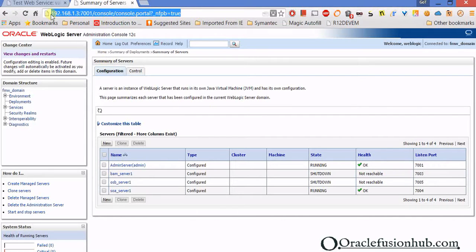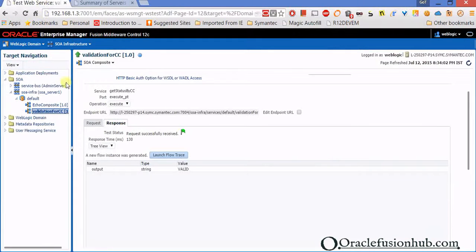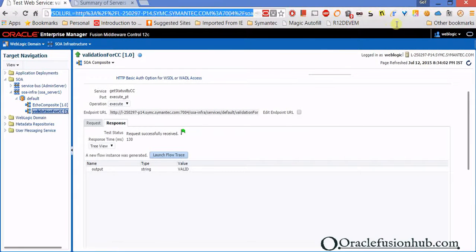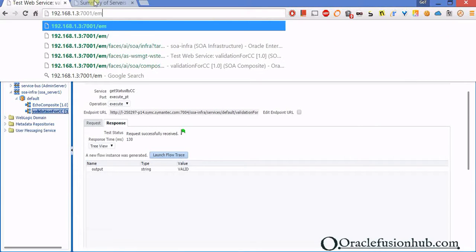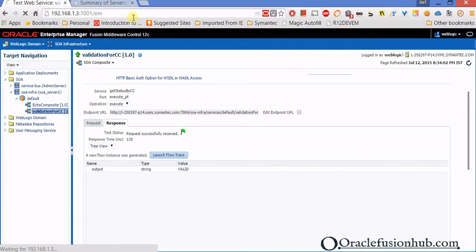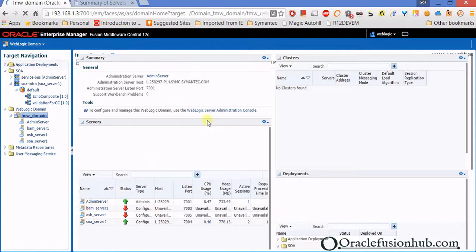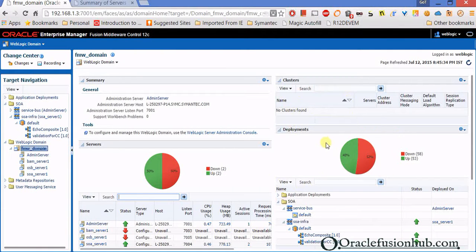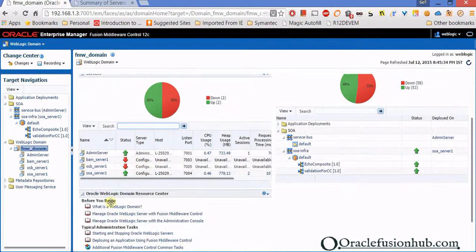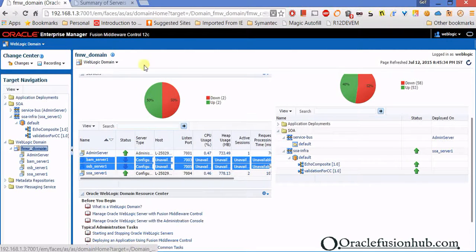One more thing you need is the Enterprise Manager — the EM part. The URL is the same hostname and port, slash EM. This page shows you the deployments that are configured. You can see that 50% of my servers are up and running and 50% are down because I haven't started the other two servers. That's basically the EM and the server overview.